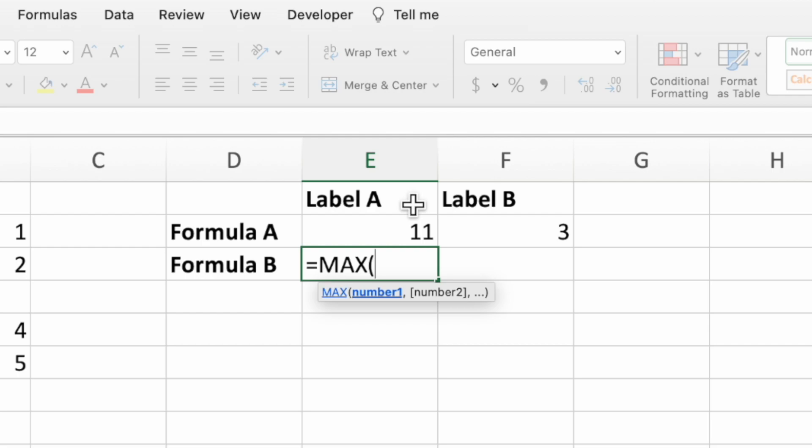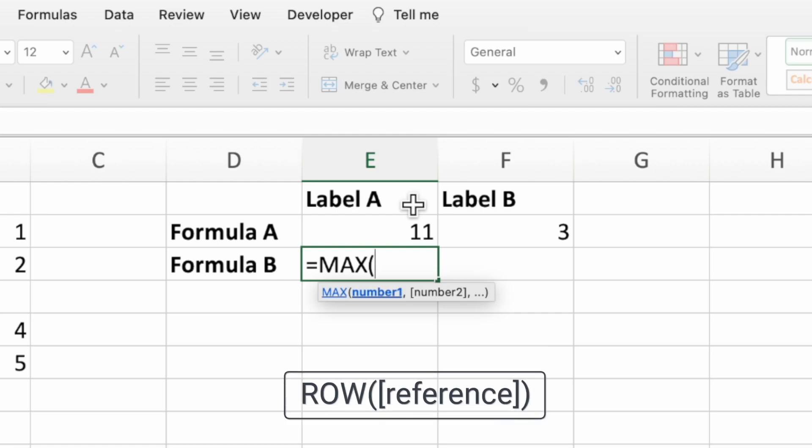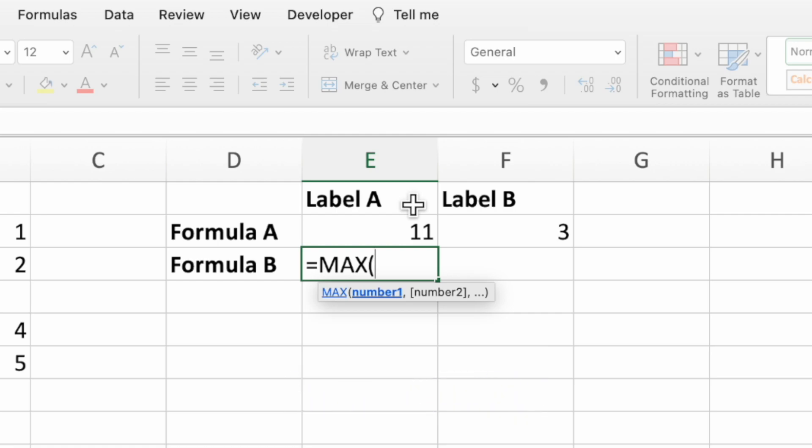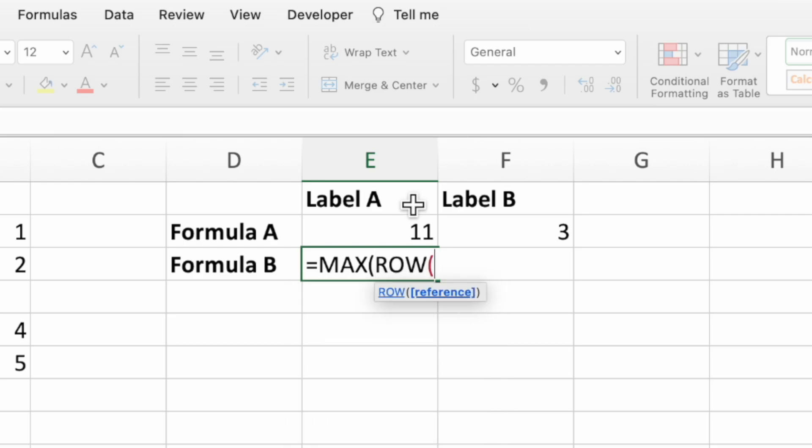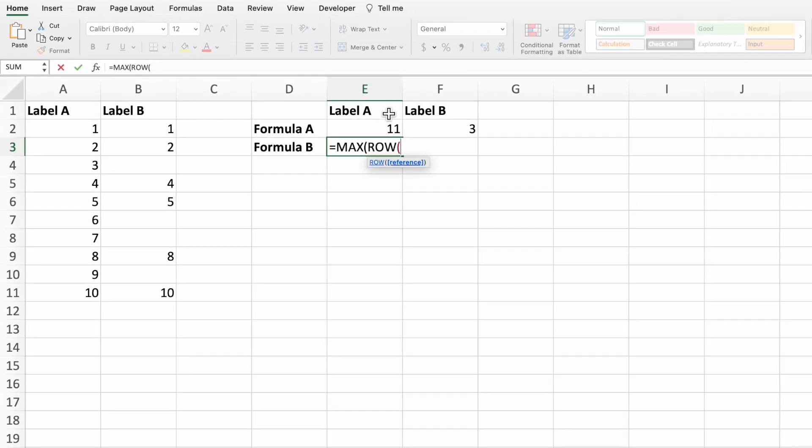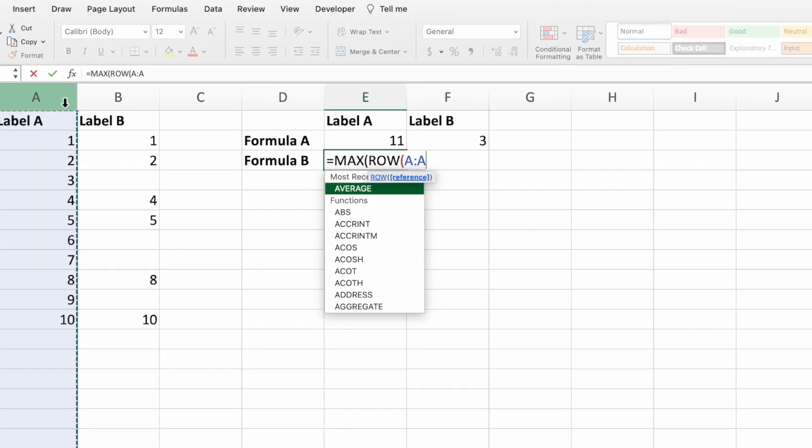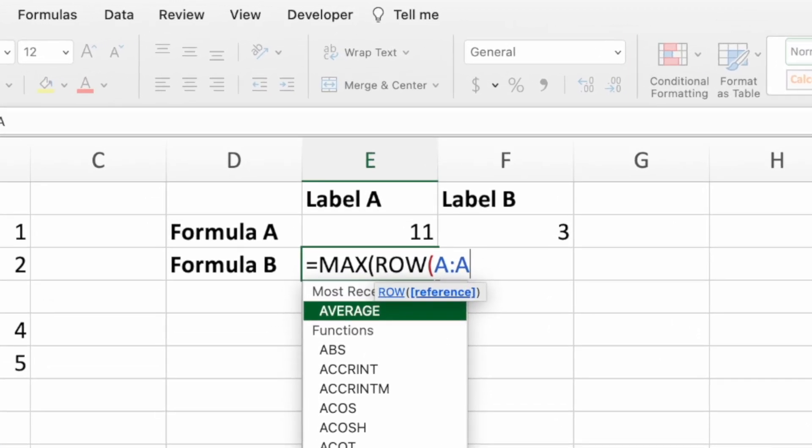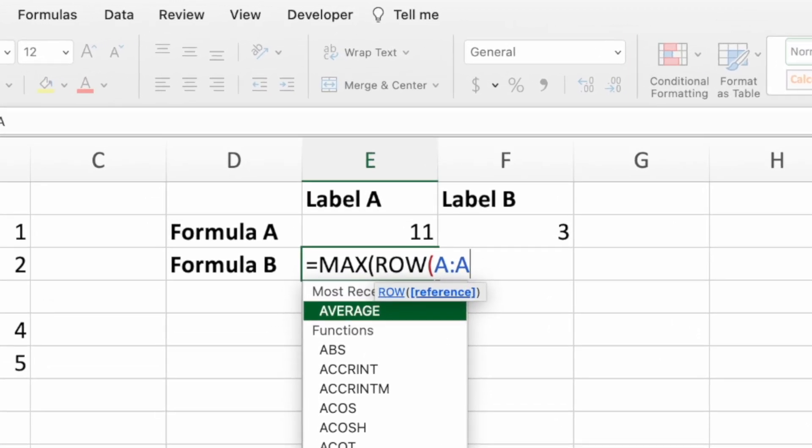Max takes a range of numbers and, like the name implies, returns the largest value. We can use this to return the last or largest row number containing data by passing in a range of all of the row numbers and seeing which ones are not blank. Type row followed by an open parenthesis. To make sure we capture all of the data, we'll select all of column A. This is all we need for the row function so we can type a closing parenthesis.